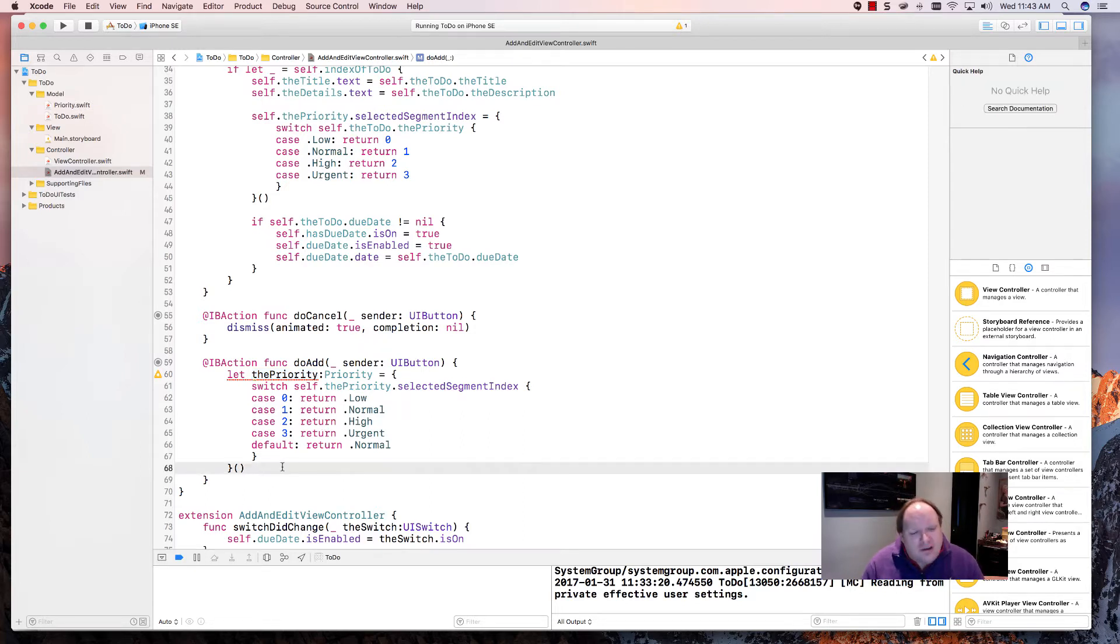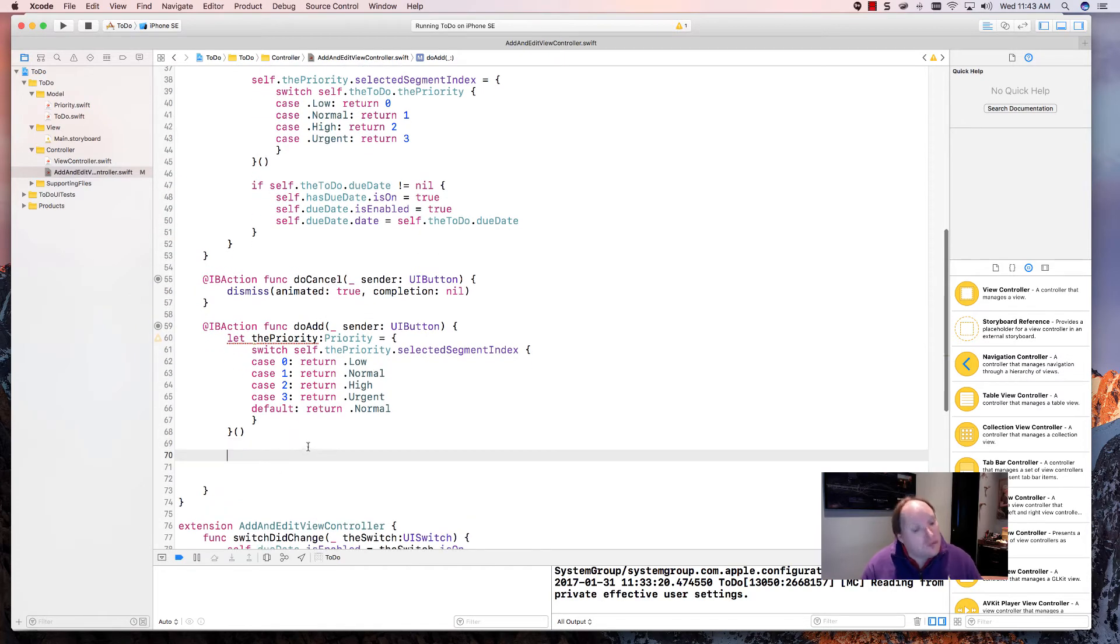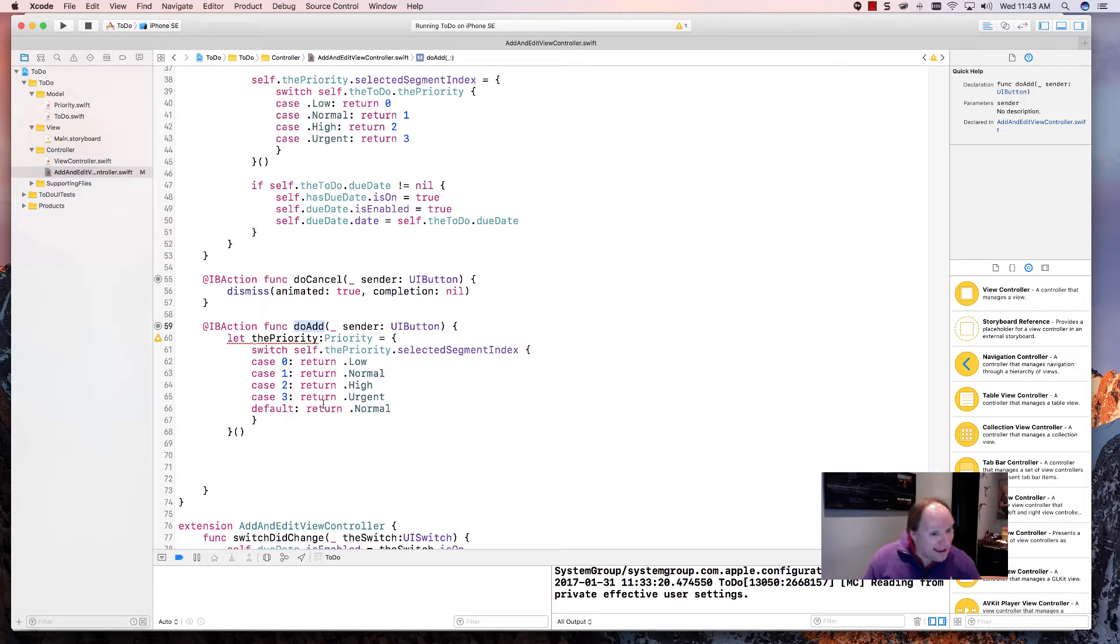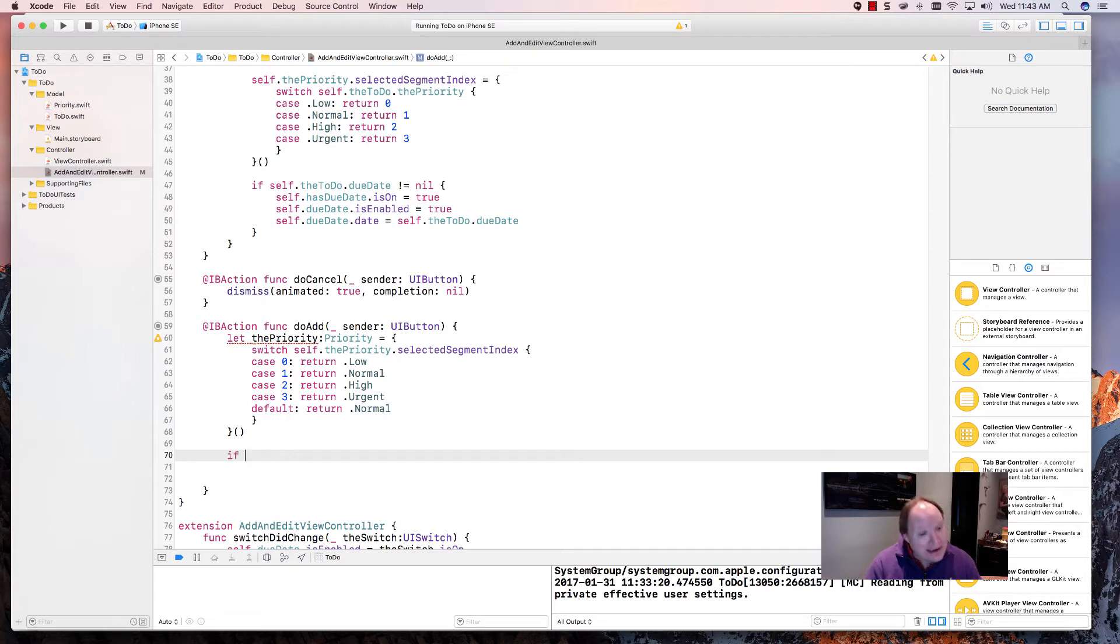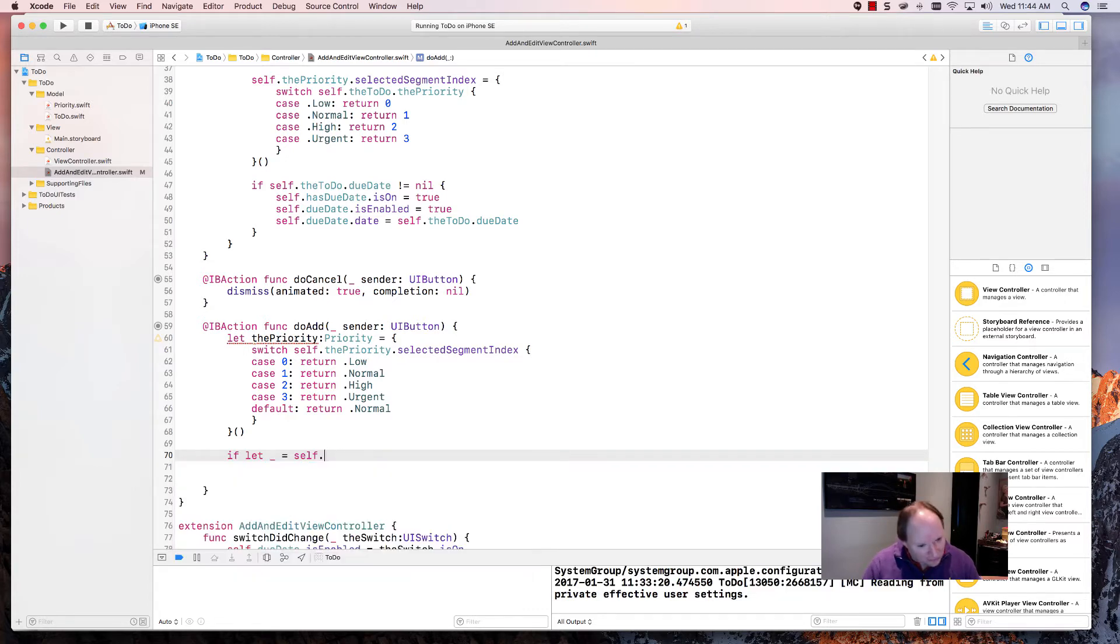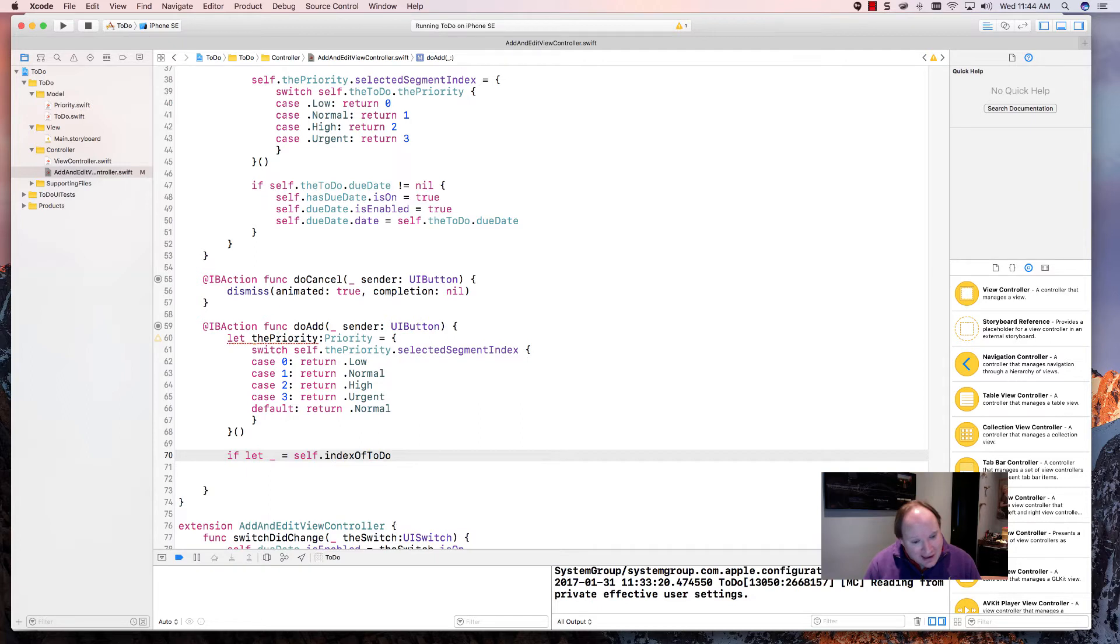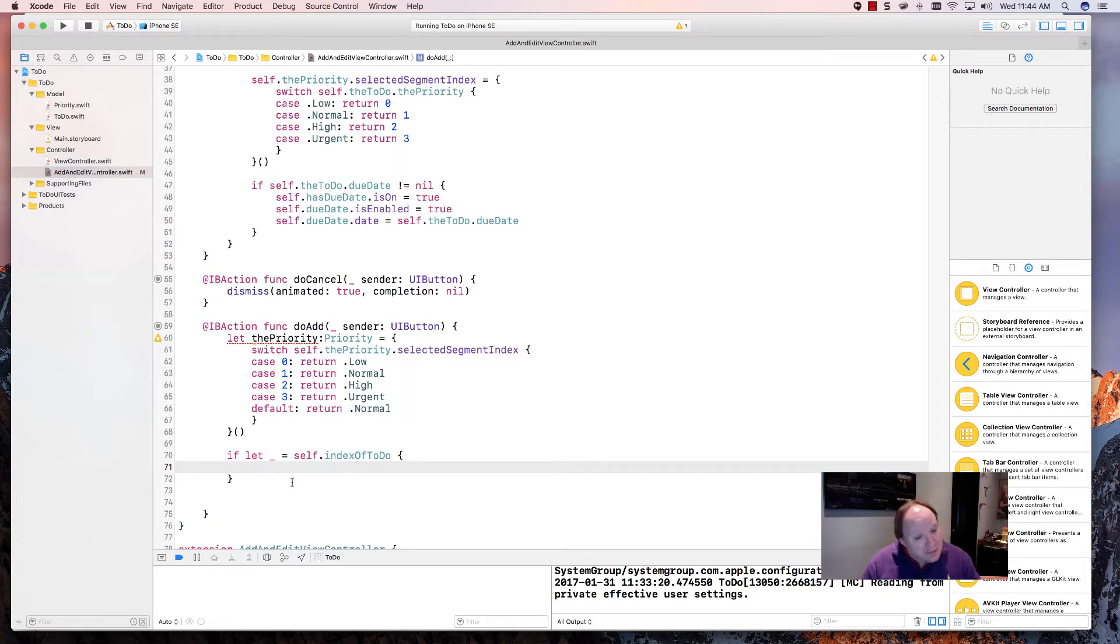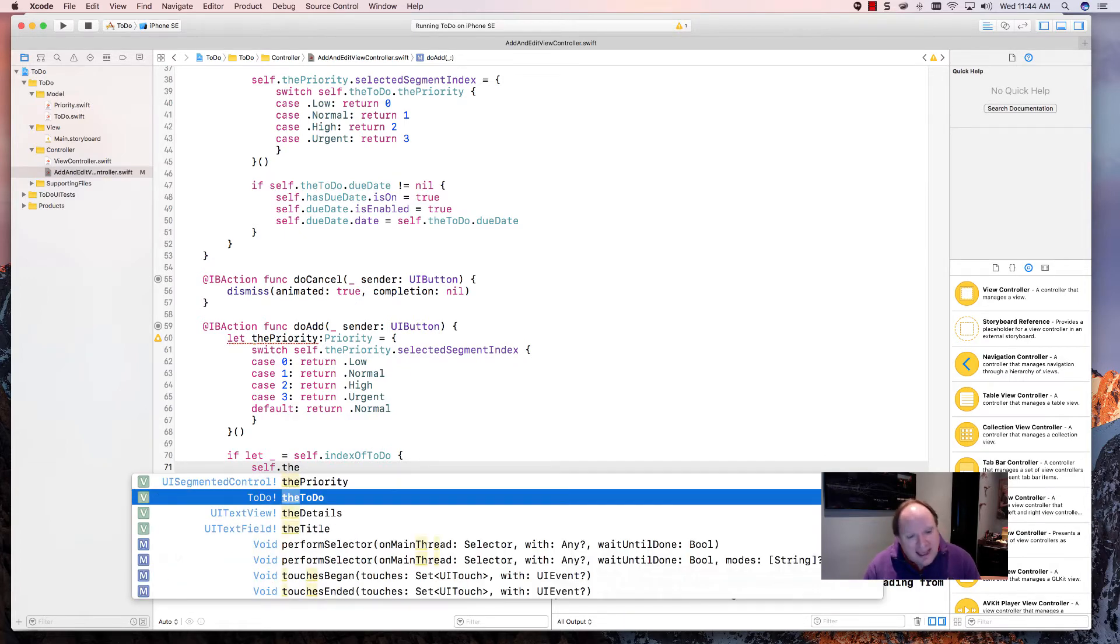What I'm going to do is I'm going to decide whether or not we're doing an edit or we're doing an add. Even though I call this do add, it's really an edit or an add, so I could have used a better name here, but that's okay. So I'm going to check whether or not we're doing an edit. So how do we do that? If let underscore equals self.toDoIndex, then that means we know that we have what? We know we have an edit. And since we have an edit, we know we have a to do already. So since we know we have a to do, let's just update that to do.